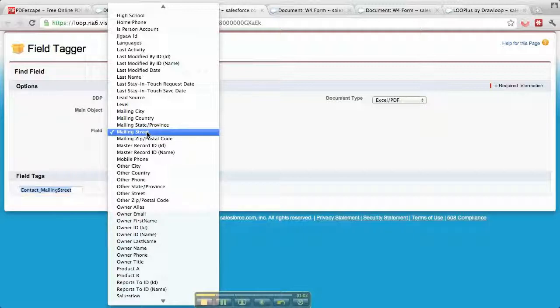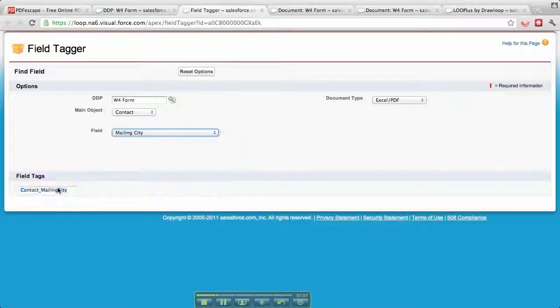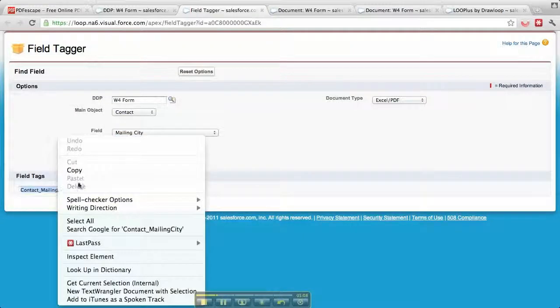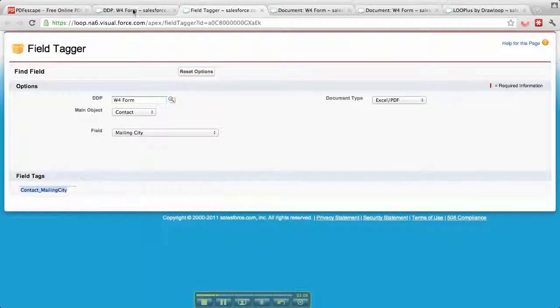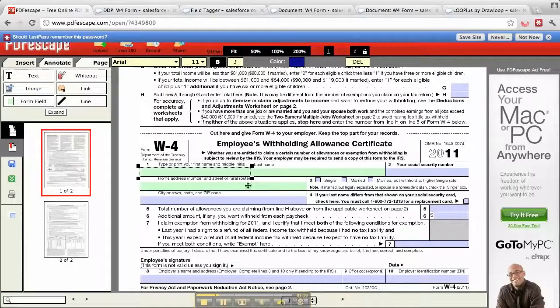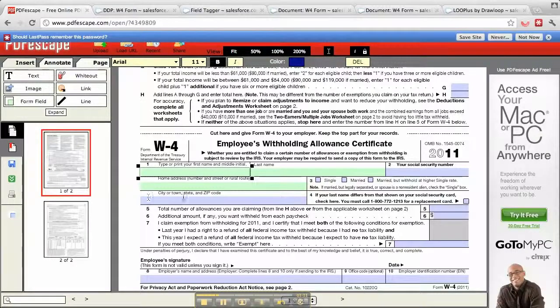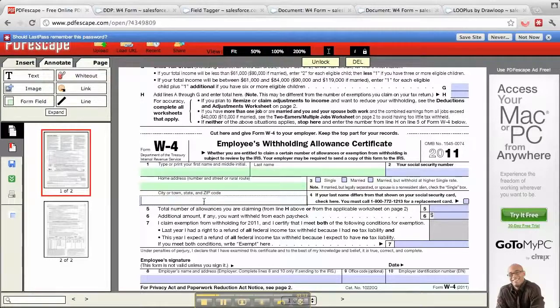I'm going to add the city into this. We'll go and copy that, go back into our form, and click back onto this form.